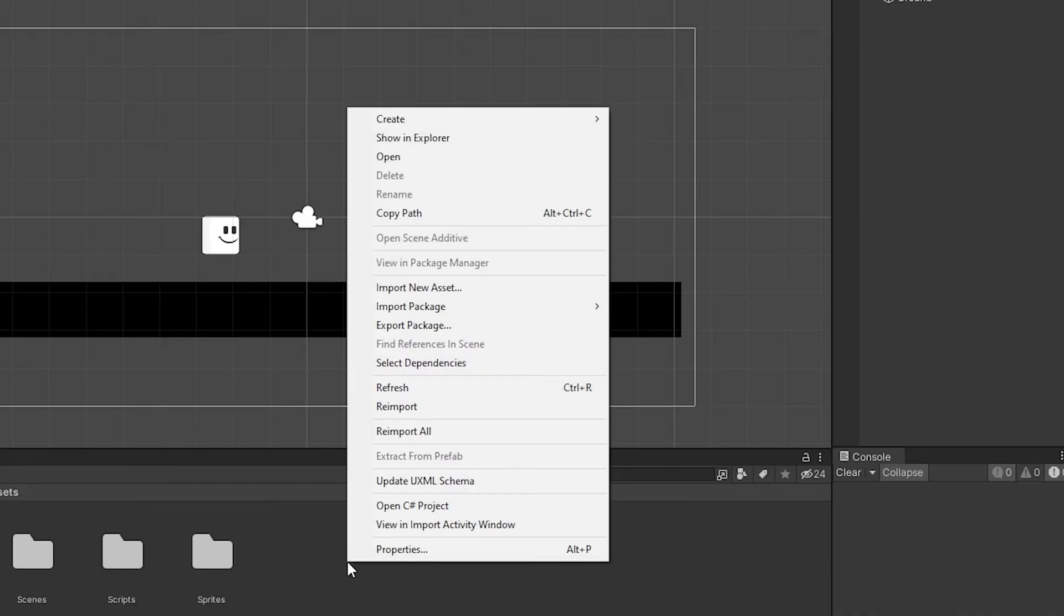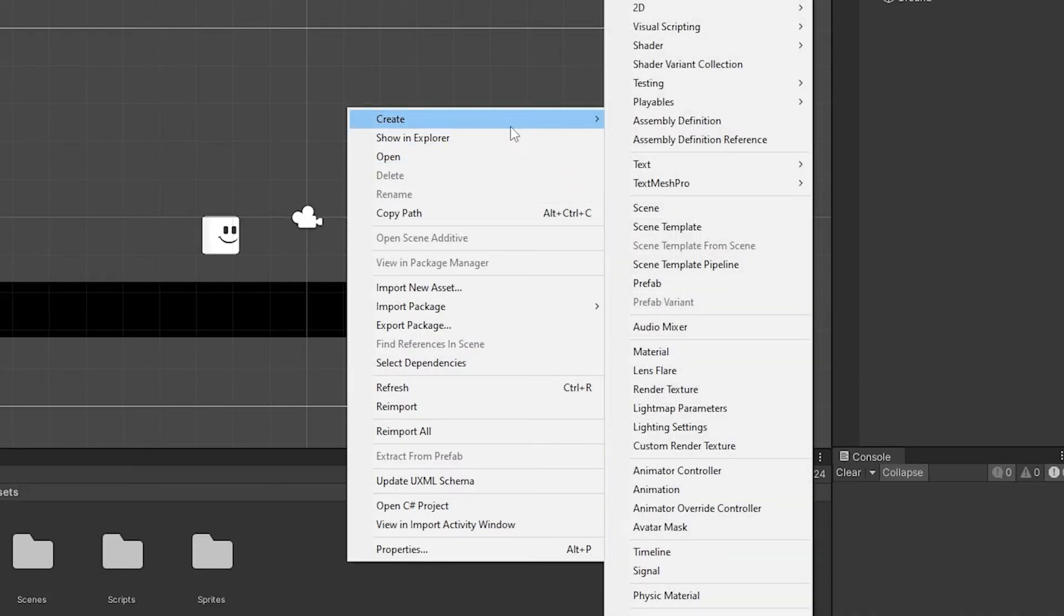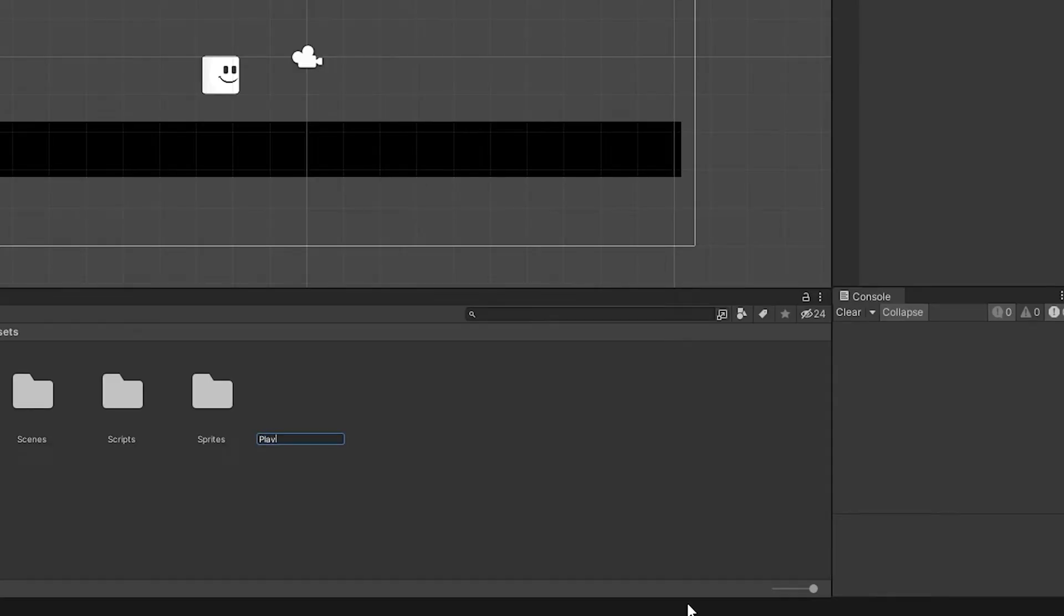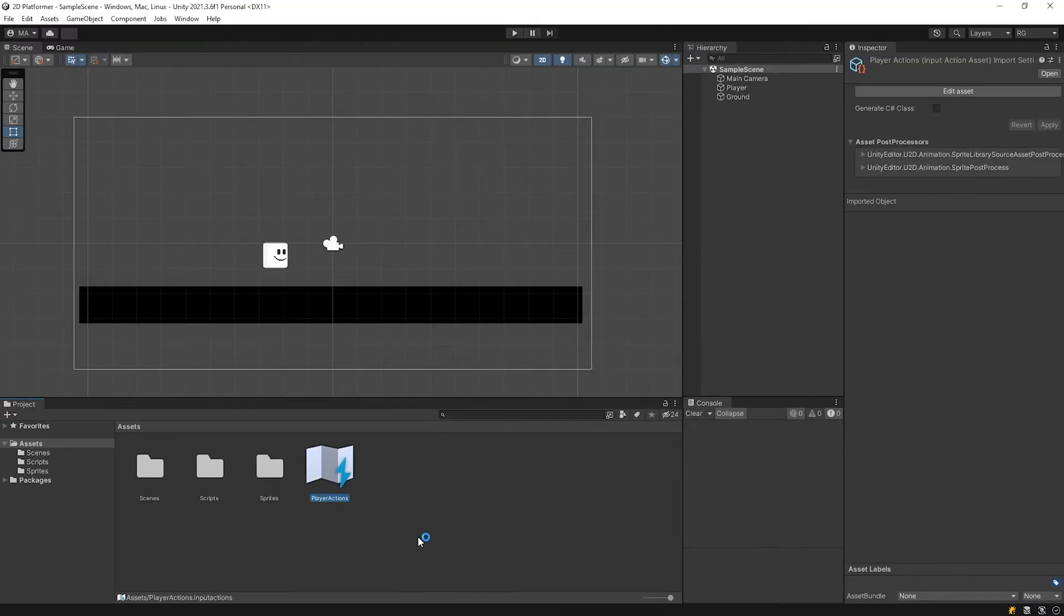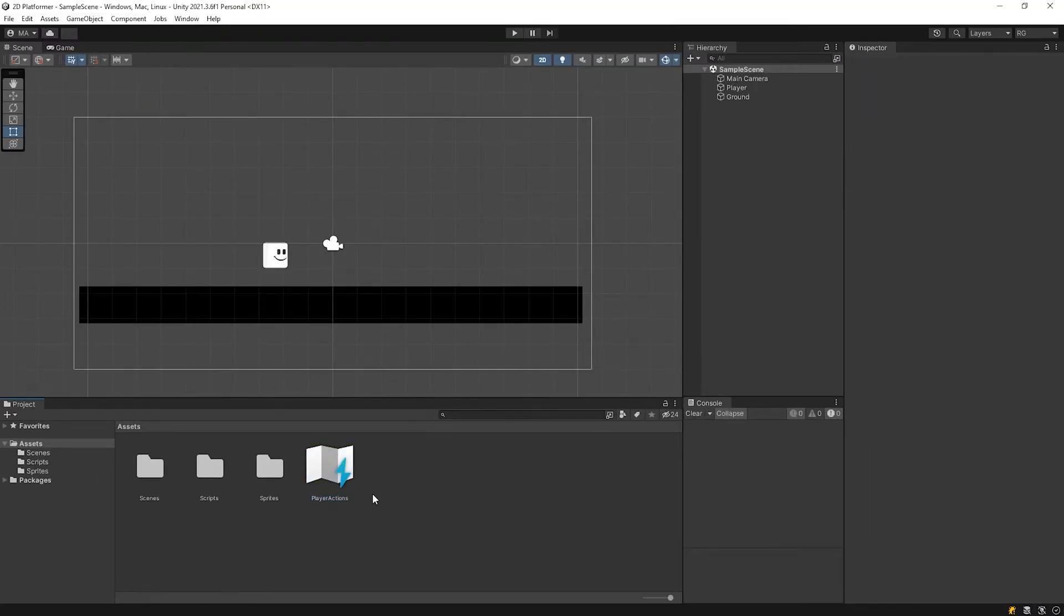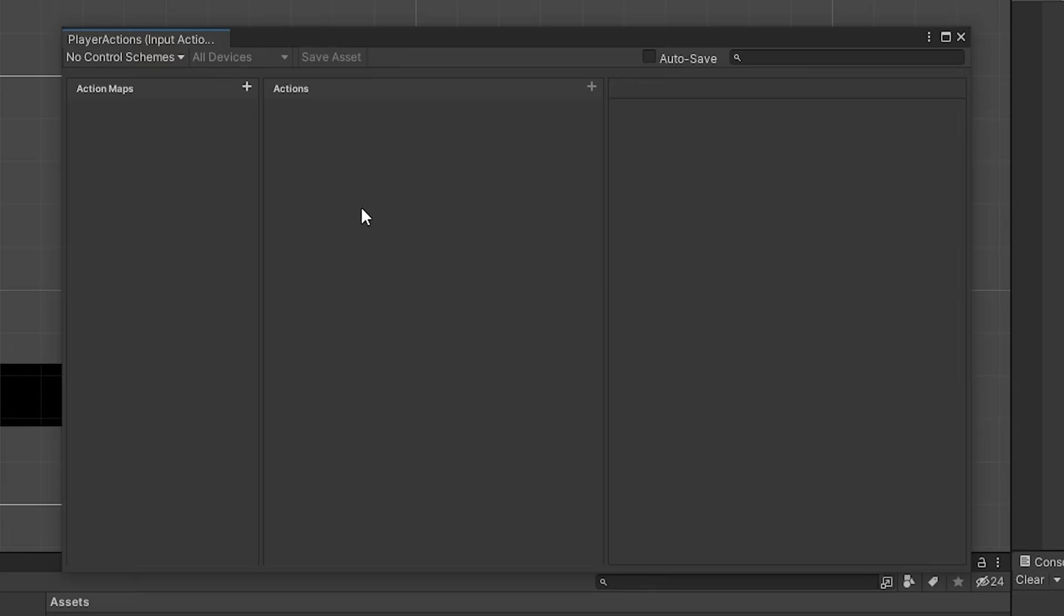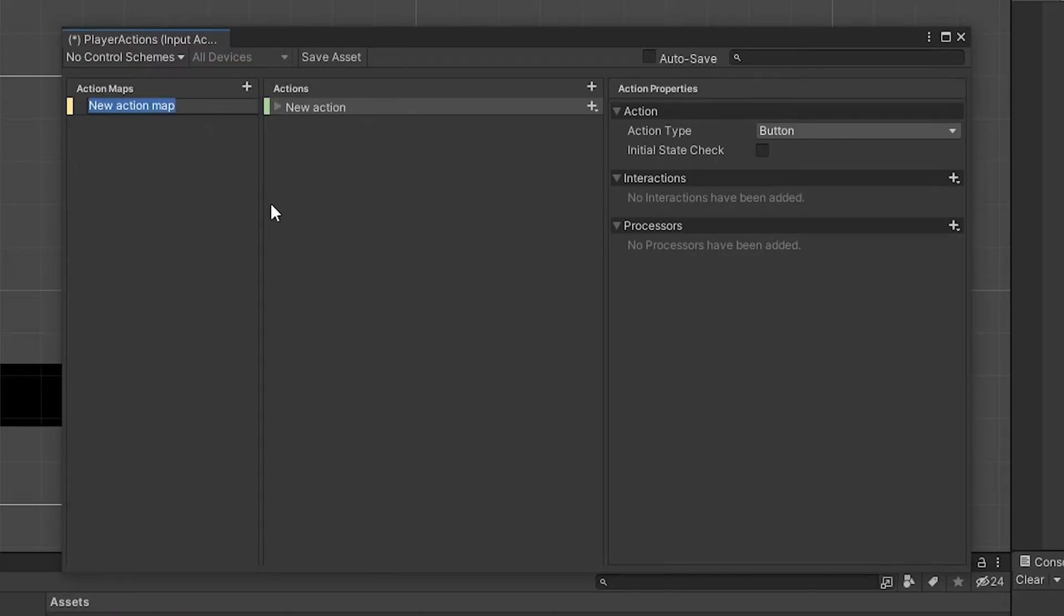Installation is completed. I'm gonna create input actions named player actions. If you're seeing the new input system for the first time, it may seem a little confusing. I think you should definitely use the new input system.